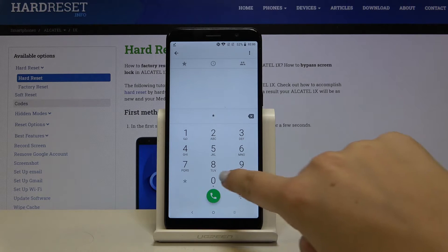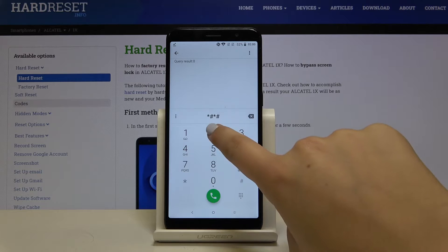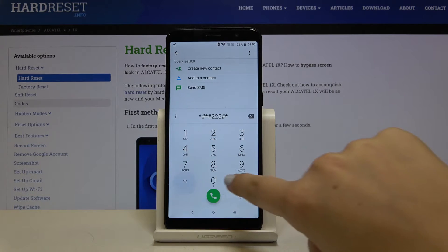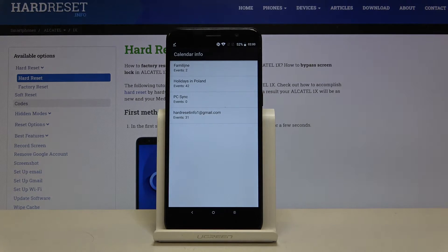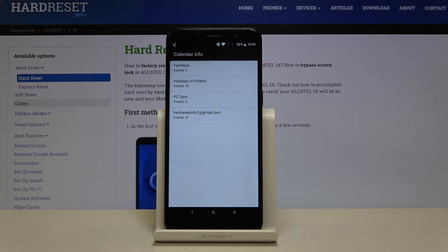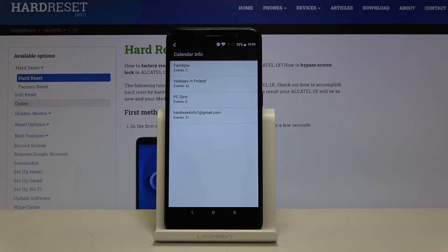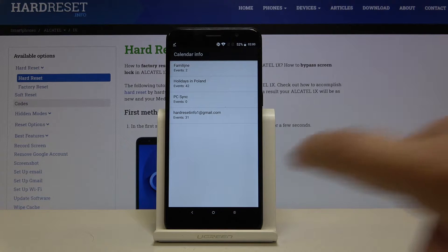It's *#*#225#*#*. And here we are provided with some calendar info. So all the events are in one place. You can check some family events, the holidays in your country or events saved in your mail.